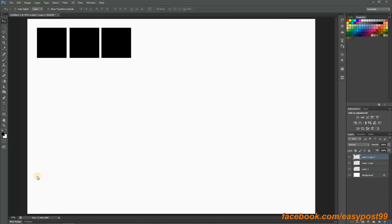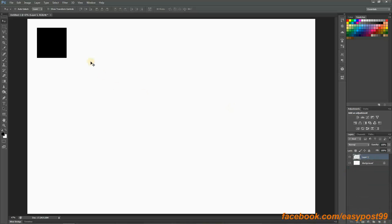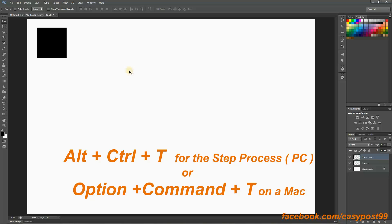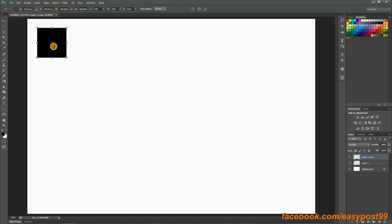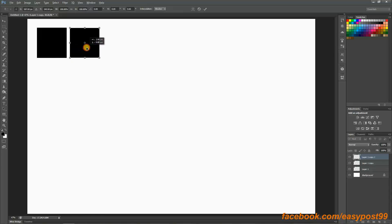So I am going to show you how to use the step and repeat method so that we can create patterns like this in very less time and with very less effort. I'm going to delete all these layers and start with this black square. By pressing Ctrl+J I'm going to make a copy of it. Now to start the step process, I am going to hold down Alt, Ctrl and T, and then take the move tool, hold down Shift and move it over here, then hit Enter.